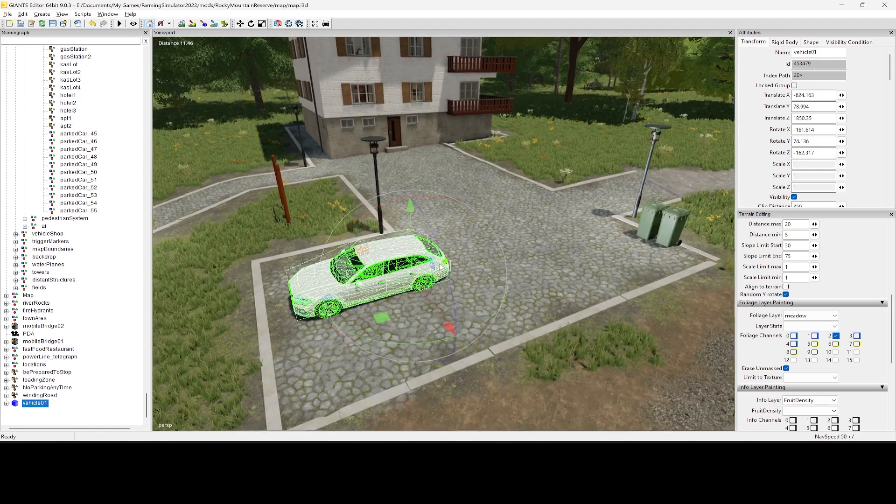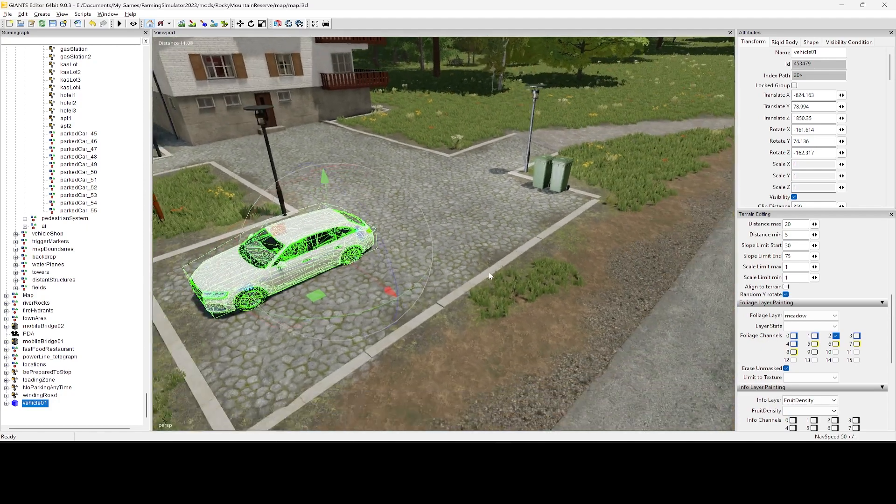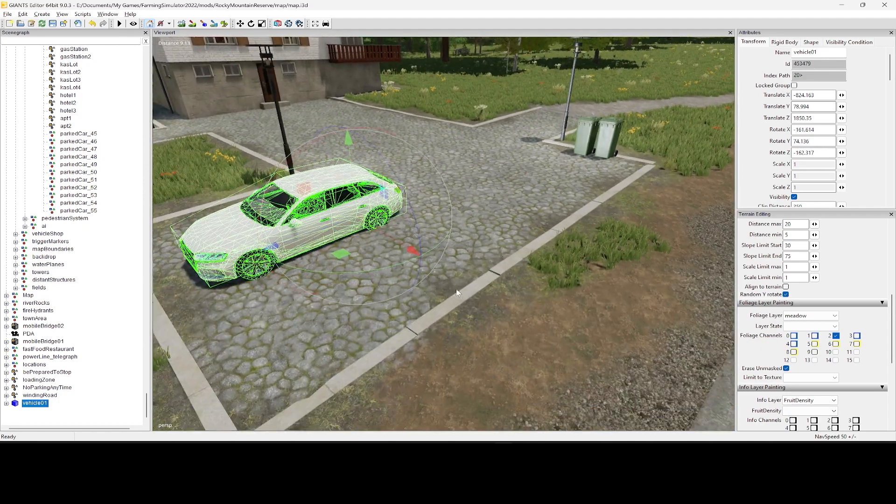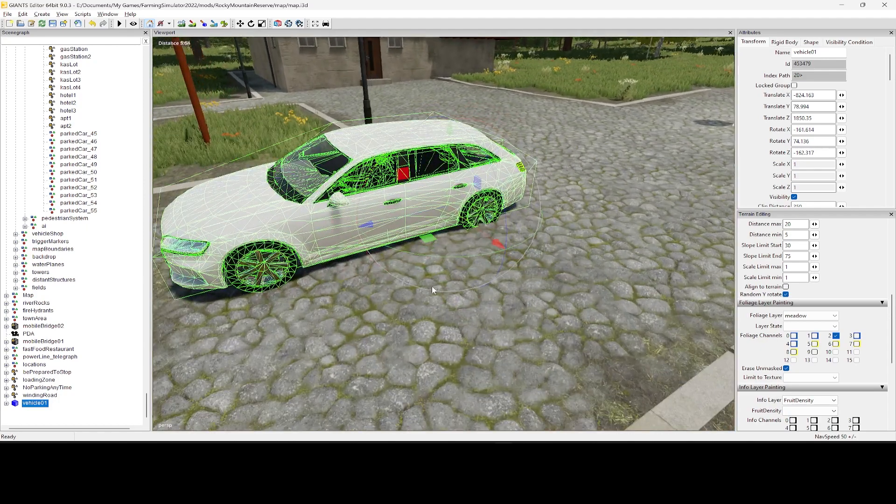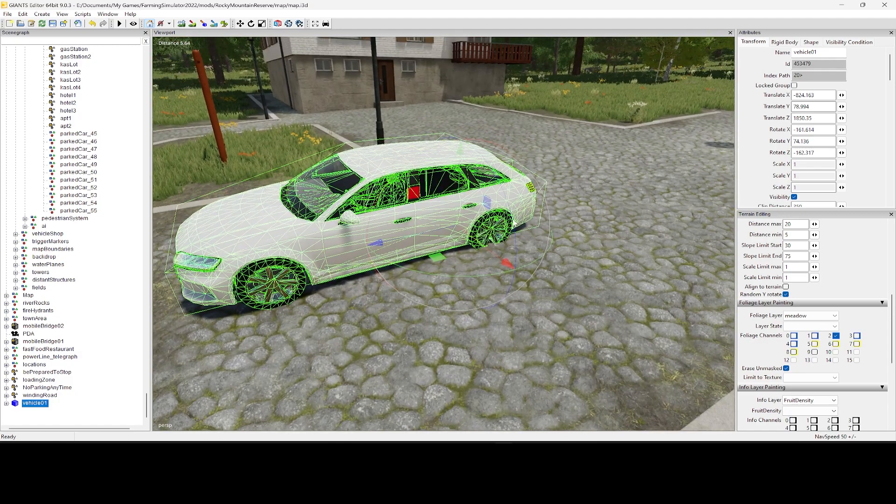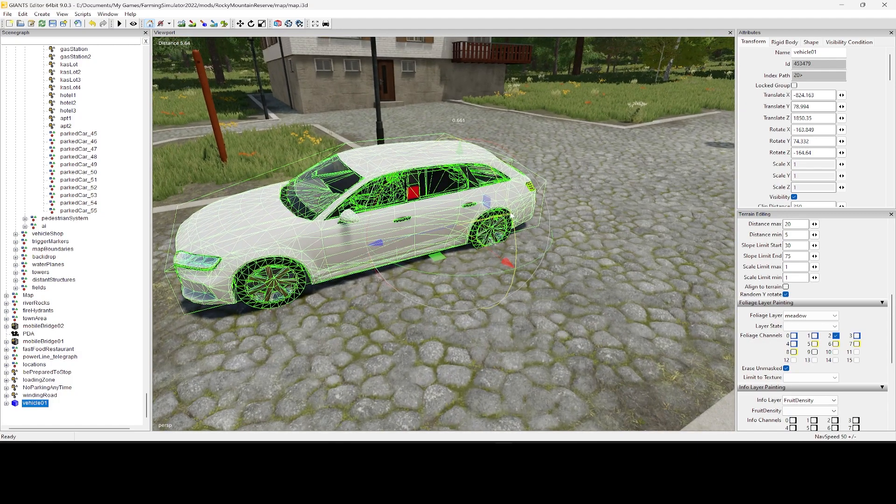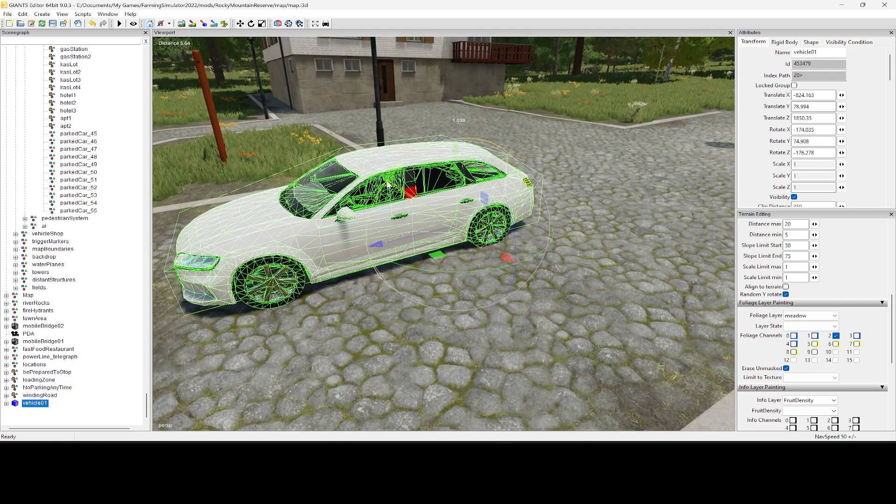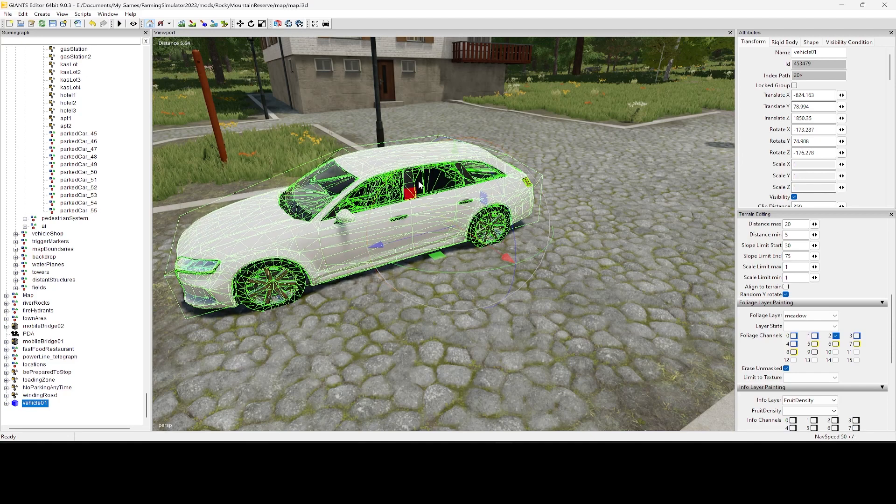But it wasn't really working out too well on a really hilly map. I mean, you can see here that this is not an ideal place to set a car. So what I came up with here is basically...